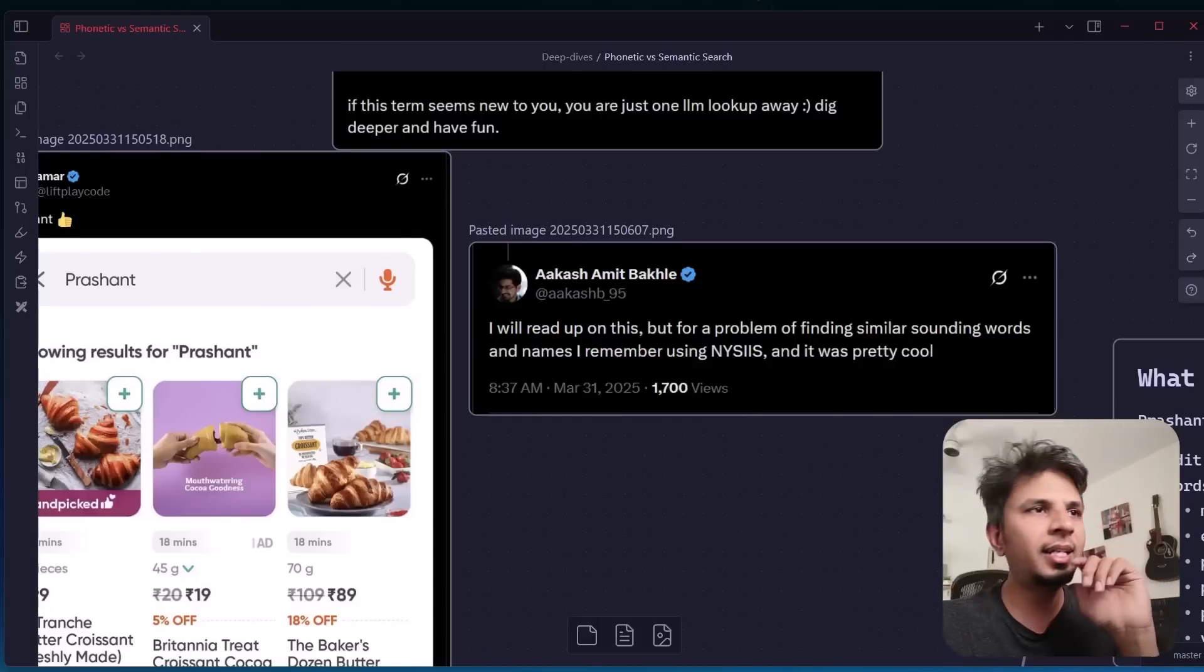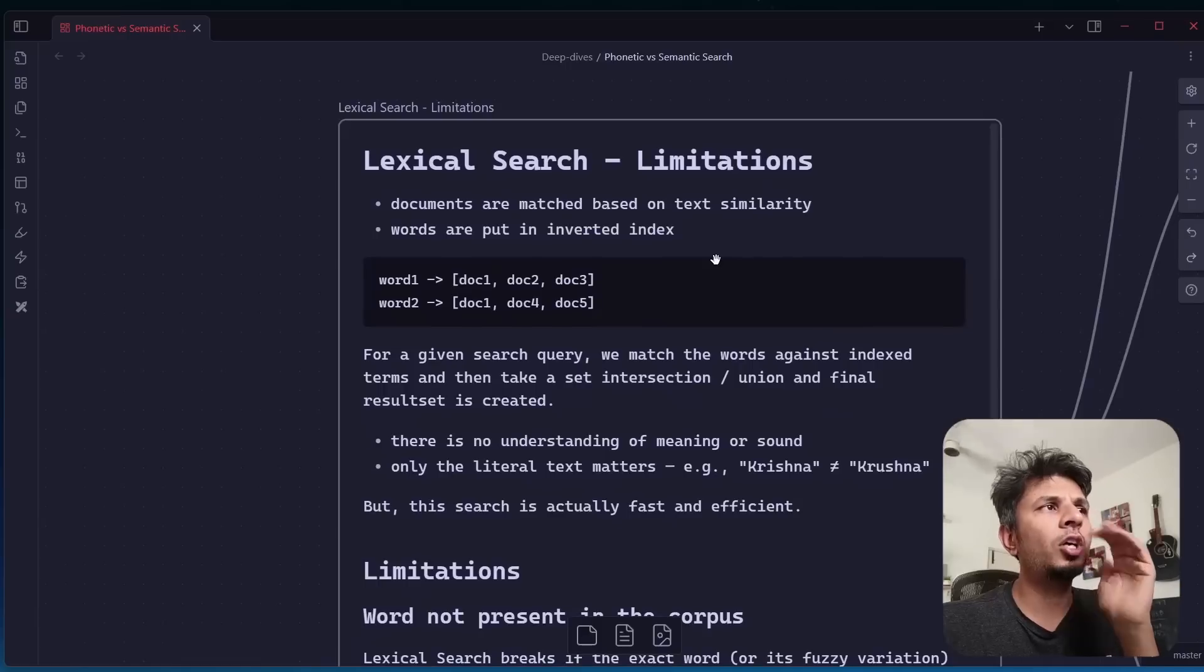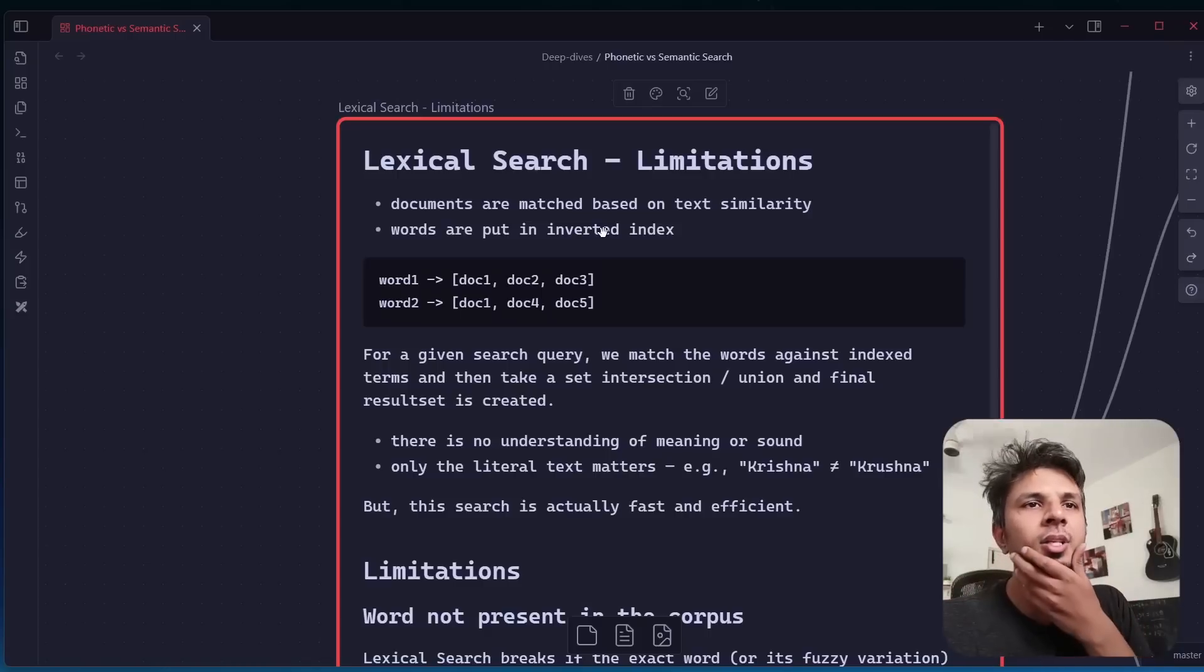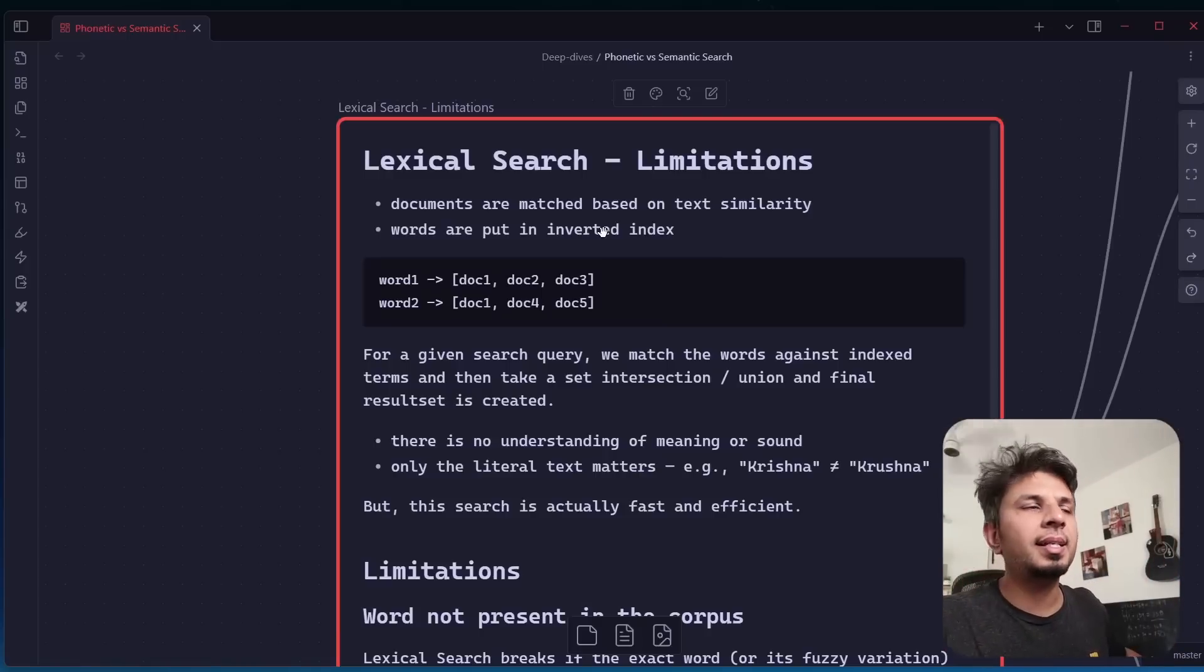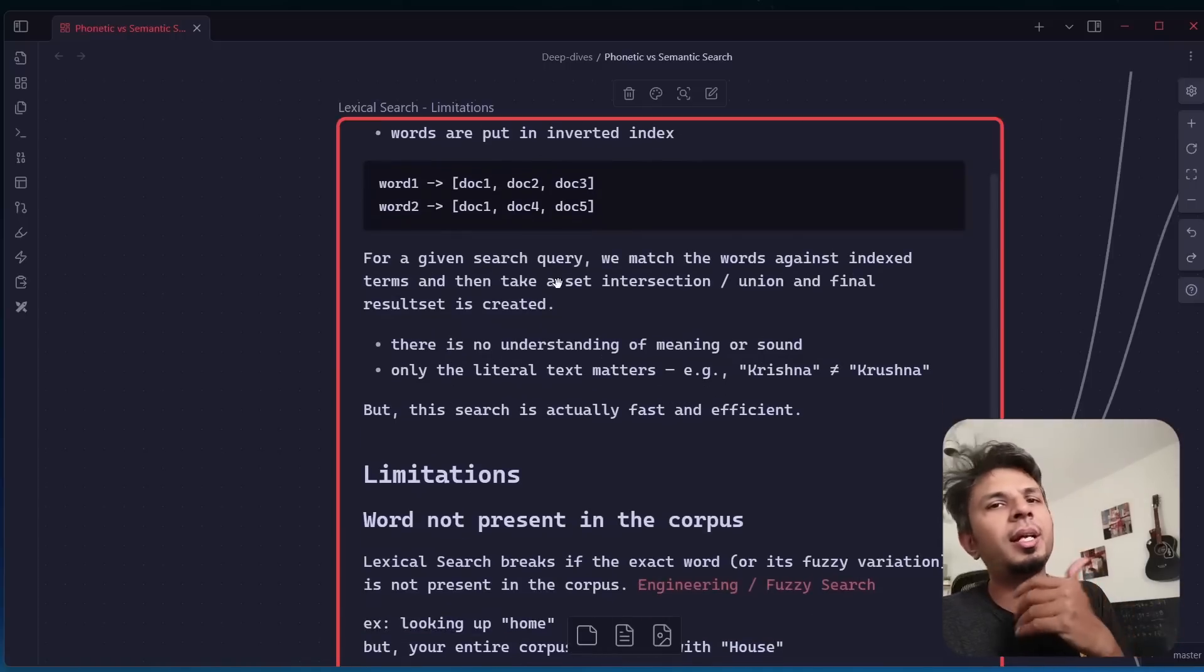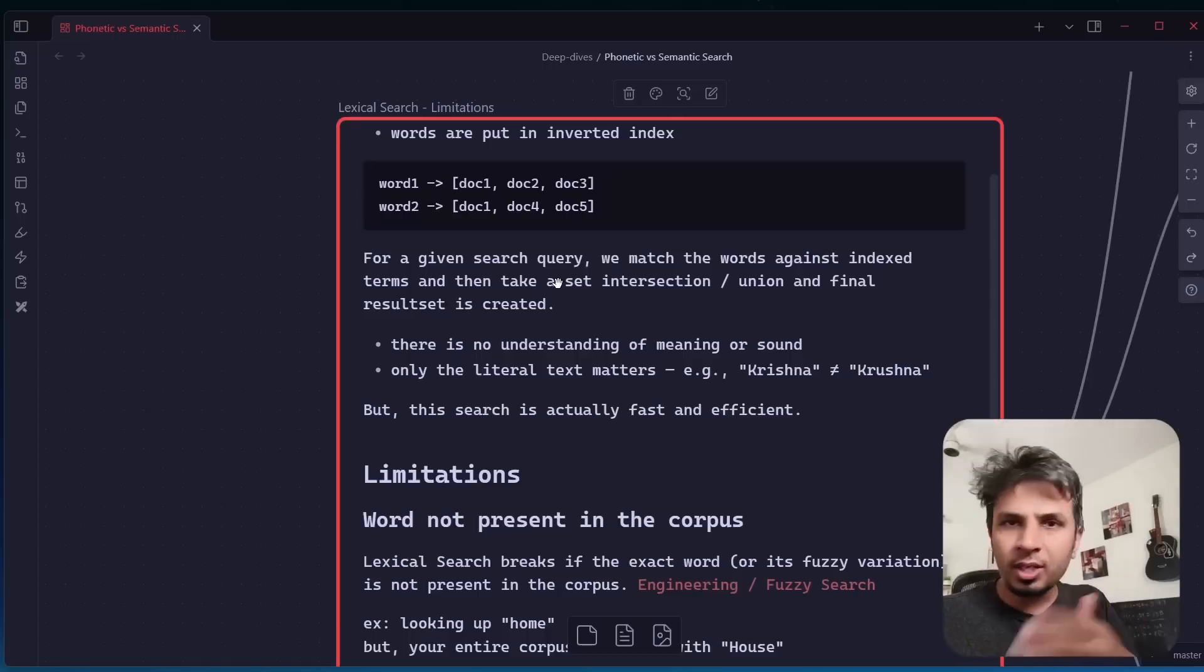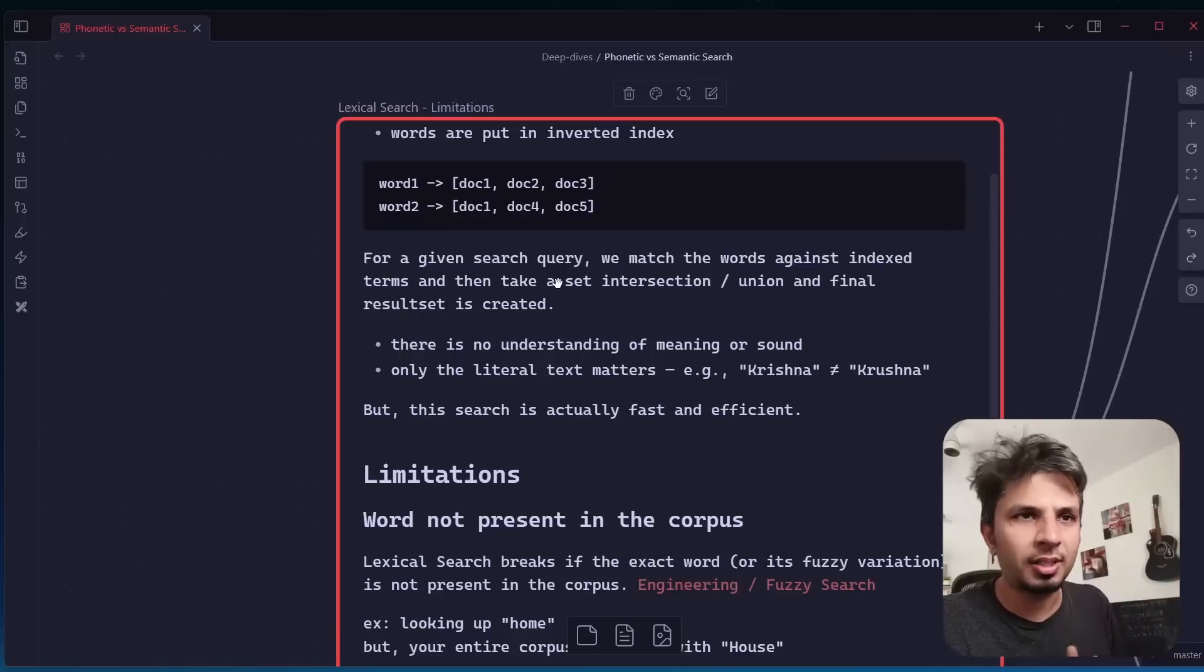Let's dig deeper into this. A regular search engine that we see is typically lexical search. Your lexical search is essentially where your documents are matched on text similarity. You put all the things in your corpus in an inverted index, which is essentially your word mapped with all the document IDs where it is present. Then for a given search query, you try to match the word, do either set union, set intersection given your logic, and then you get your candidate list. From there you apply ranking using TF-IDF, BM25, any algorithm, and then you surface your search results.